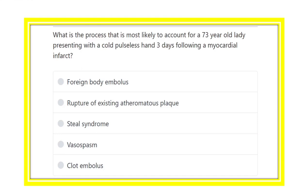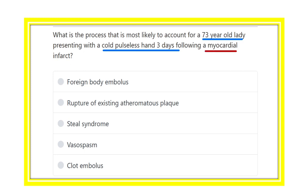What is the process most likely to account for a 73-year-old lady presenting with a cold, pulseless hand for three days following a myocardial infarction? The old lady developed myocardial infarction previously, and over the last three days she developed a cold, pulseless hand.